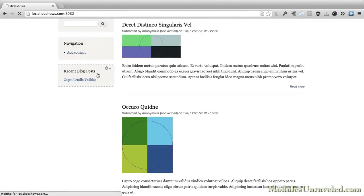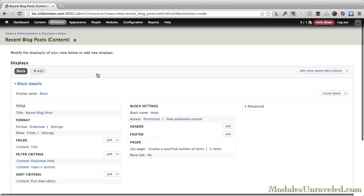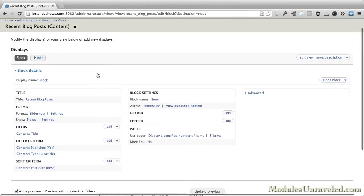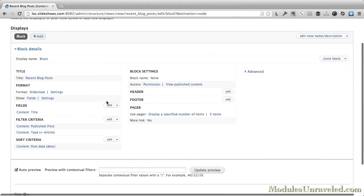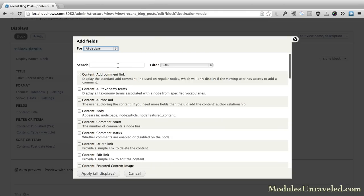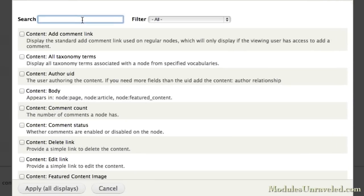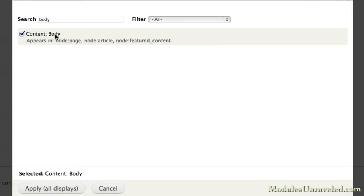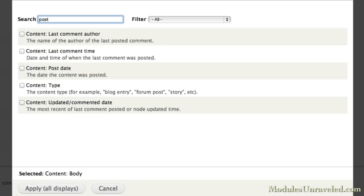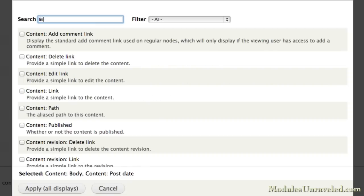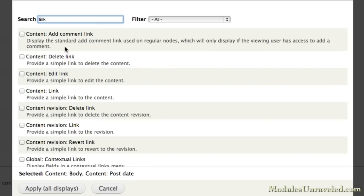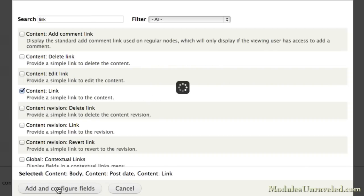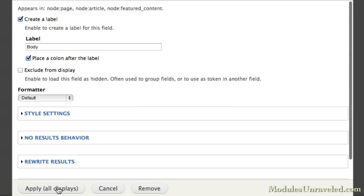We can just add the view here, and we're going to add some fields. Do a search for a body, add that. We're also going to do the post date, and we'll add the link. It's going to be content link. Apply that.